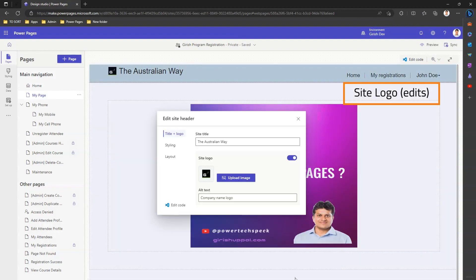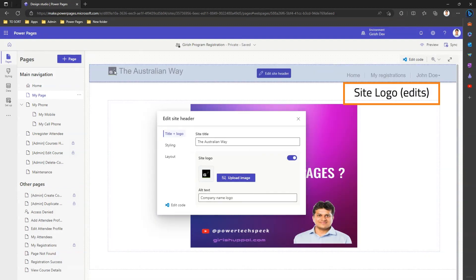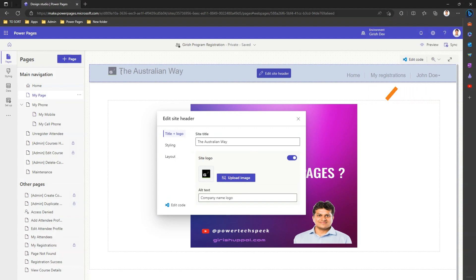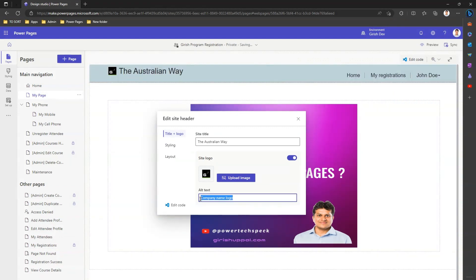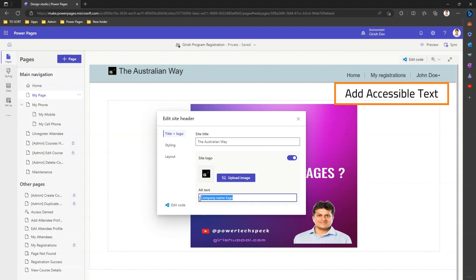I click OK and it will update and persist this change. I also want to put some alt text for readability as part of an accessible interface, so I'll say 'This is a company logo'.